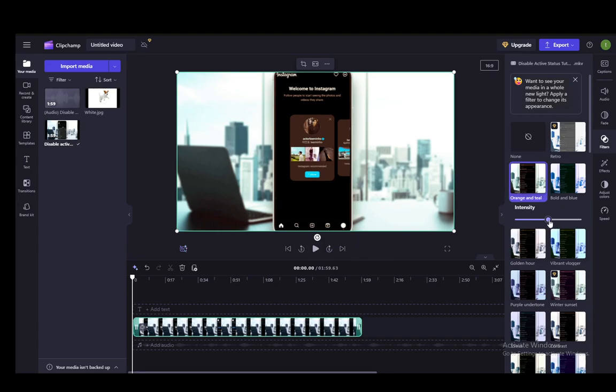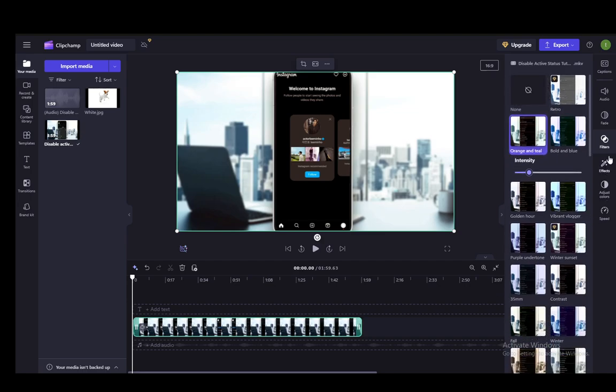But pretty much that's all there is to it. Let me just add a filter for an example, let's say. And now that I've added it, as you can see, it looks like that.